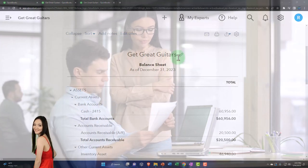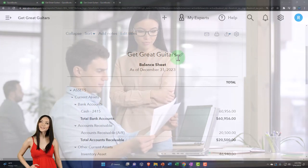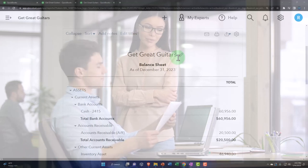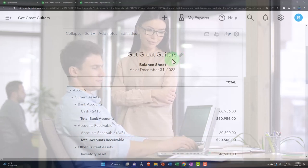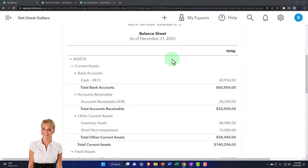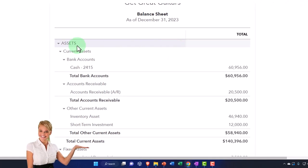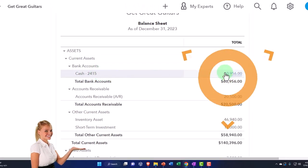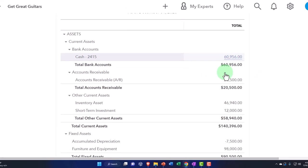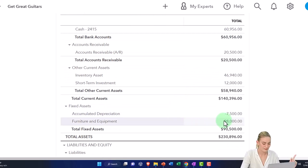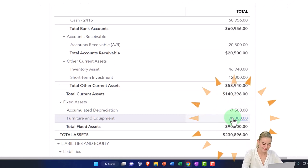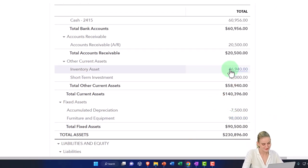In prior presentations we set up the new company file, put our beginning balances in place, set up our service items, inventory items, and chart of accounts. Then we entered transactions common to starting a business — financing by taking out a loan and putting personal money into the checking account to build capital — so we could buy things like furniture and equipment, and put money into inventory assets. Now, finally, we can start selling stuff.